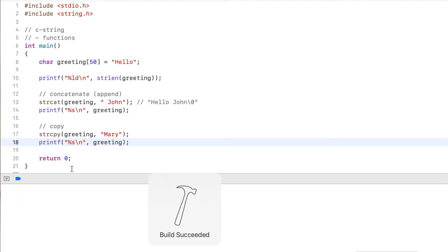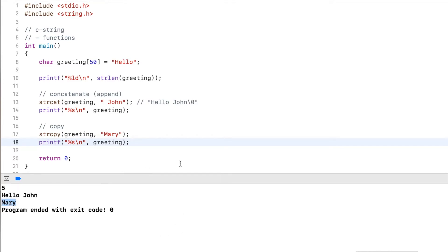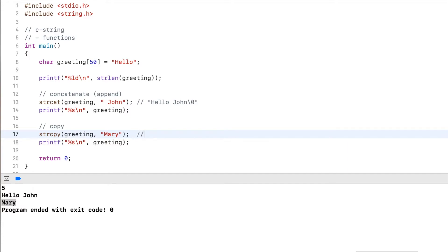And running this, it will output Mary. Because now what happened is it basically wiped the string, and then at the very starting at index zero, it put m a r y, and then put the null terminator to mark the end.